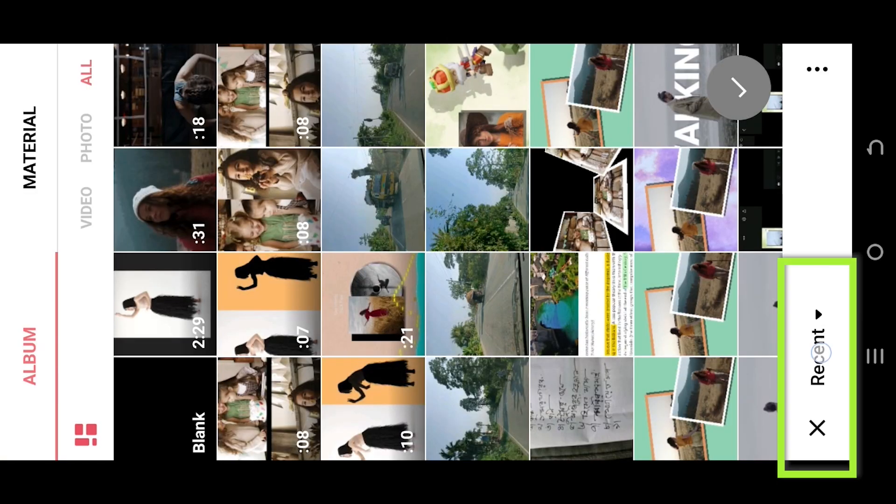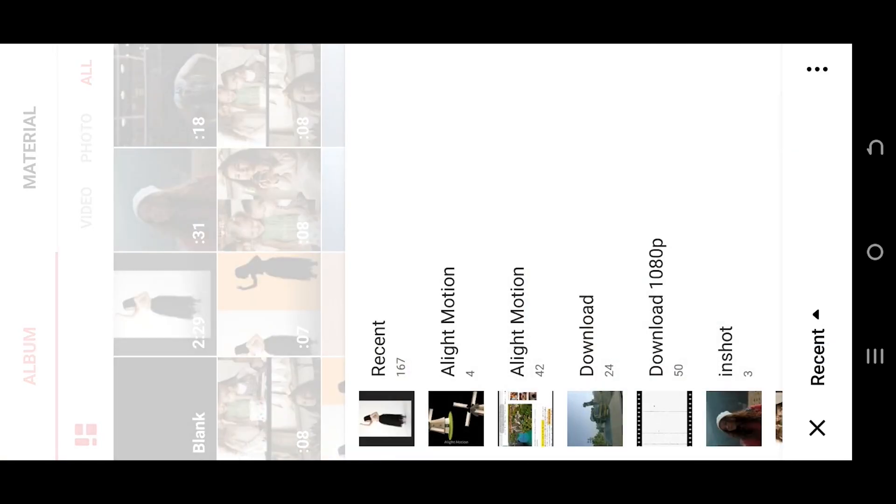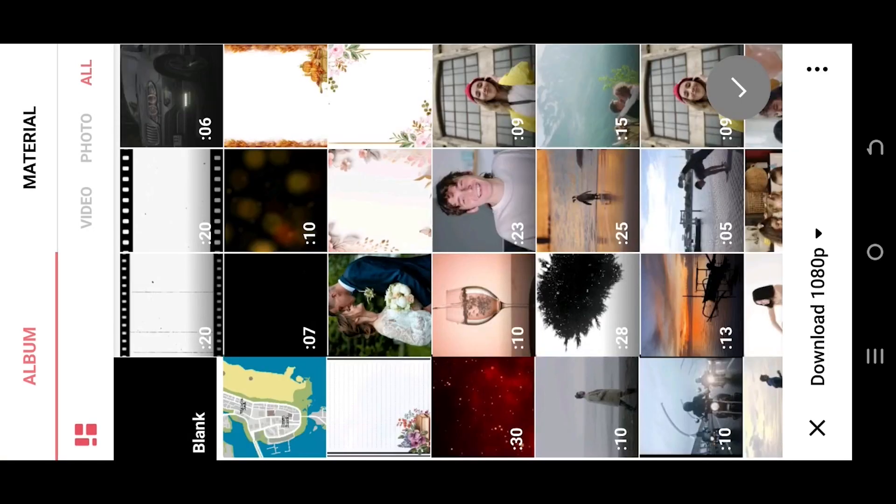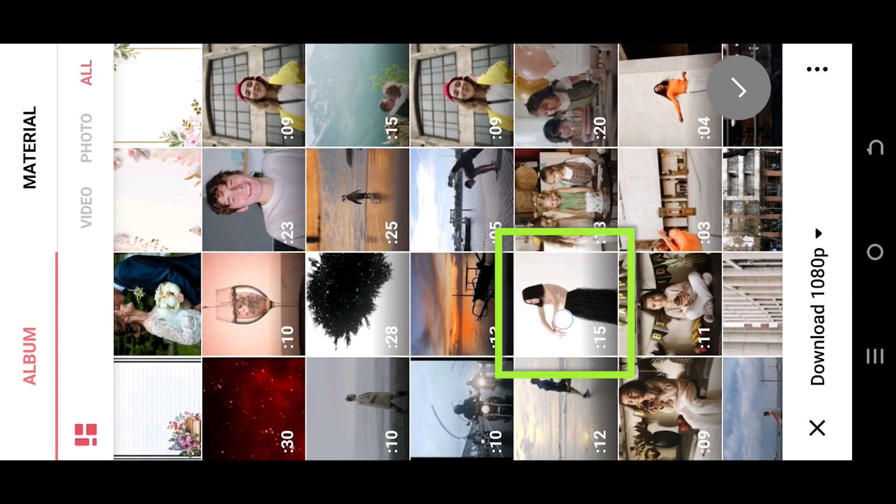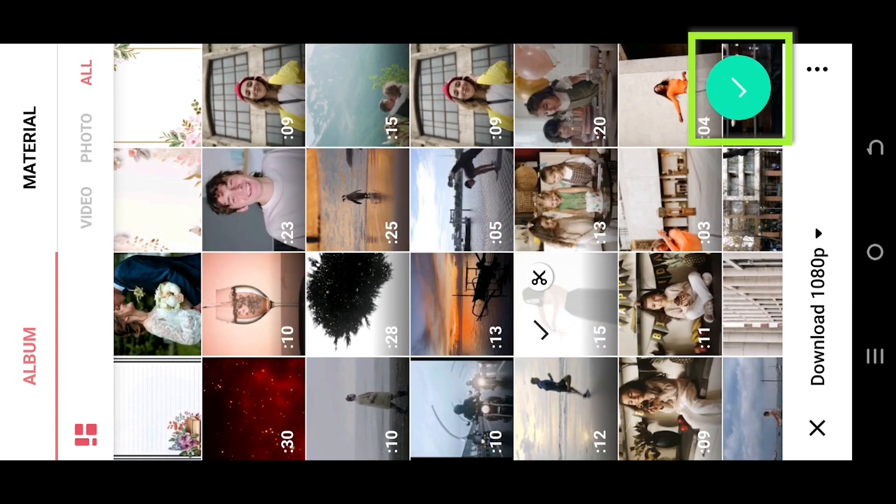Tap on bottom left corner, select the folder where you have your file. Suppose this one, select the green tick.